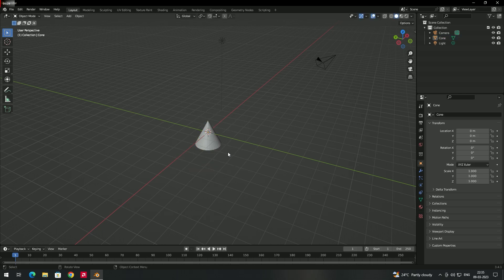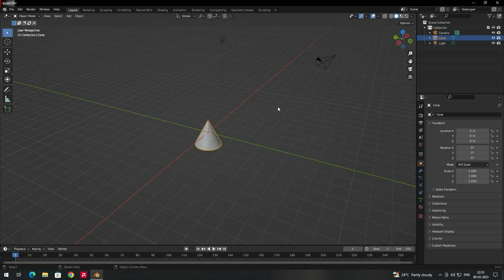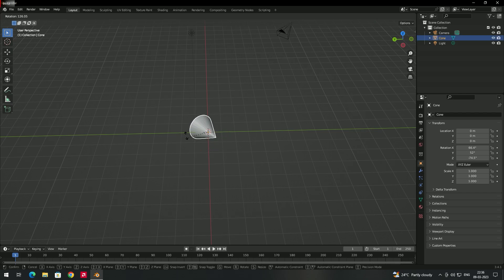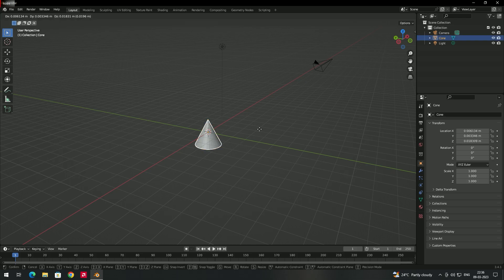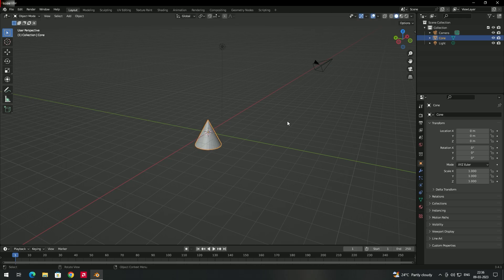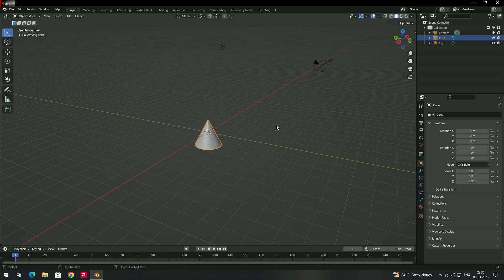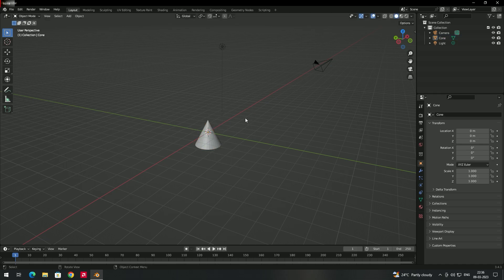To rotate, select the object and press R, then move the mouse around to whatever angle you want. Note that rotation depends on the view you are watching from. So to summarize: press G to move, press S to scale, and press R to rotate the object.